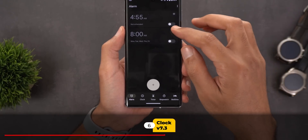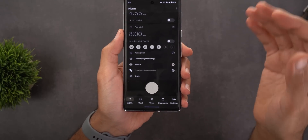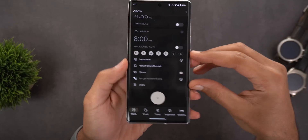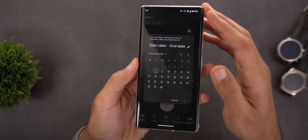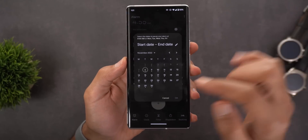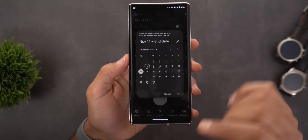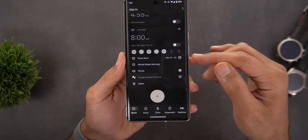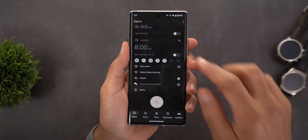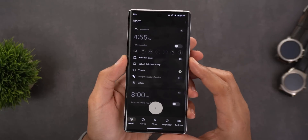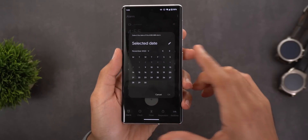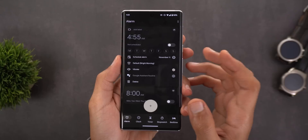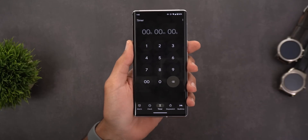Next, the Clock app. With version 7.3 you can now pause repeated alarms for a certain period of time — useful if you're on annual leave and don't want to delete your alarm. You'll see a new option called 'Pause Alarm' with a plus sign. Tap it to choose a start and end date, and your alarm will be paused for that period. For one-time alarms, you can also schedule them for a future date using the plus sign.